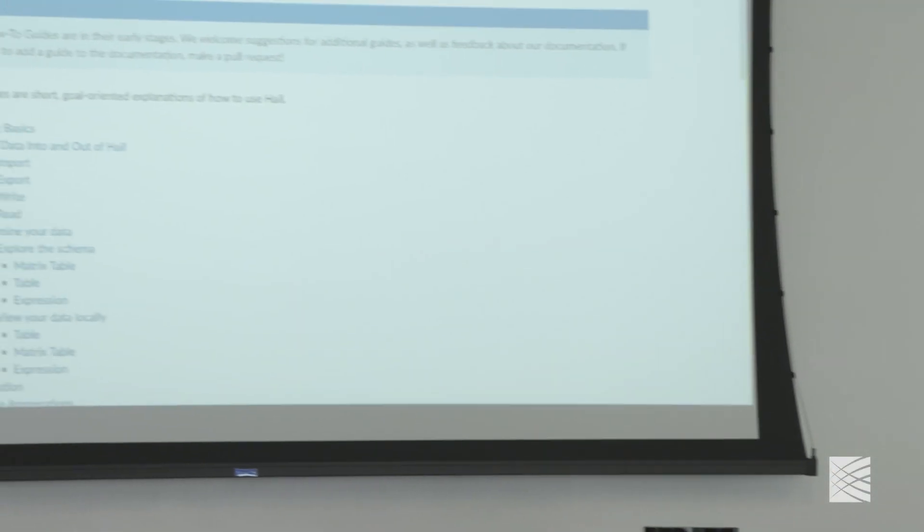We're going to do the third practical, but before we do that, the third practical is a little bit shorter and more interactive, so I just want to take a few minutes first to show you where all the resources are for using Hale.